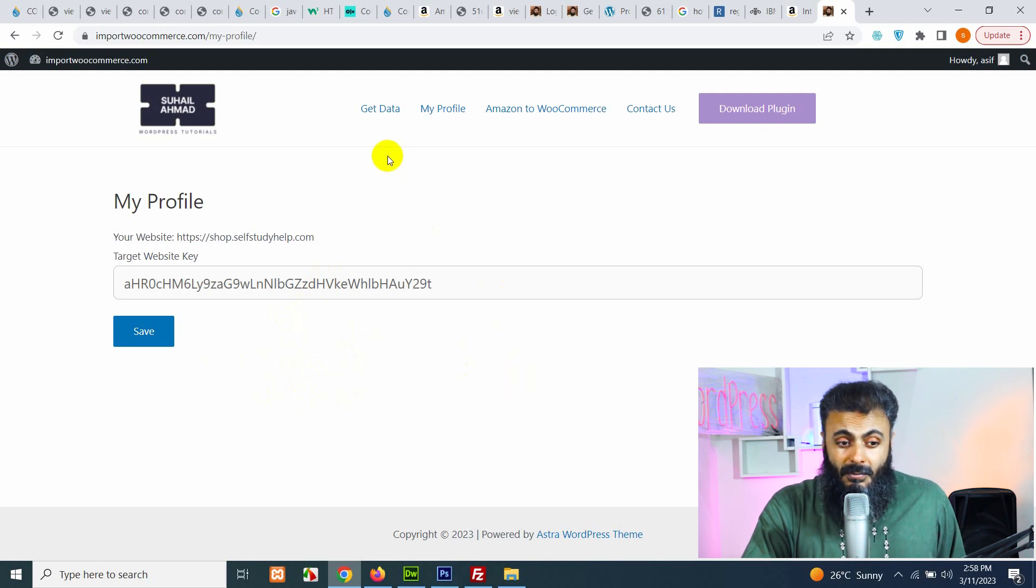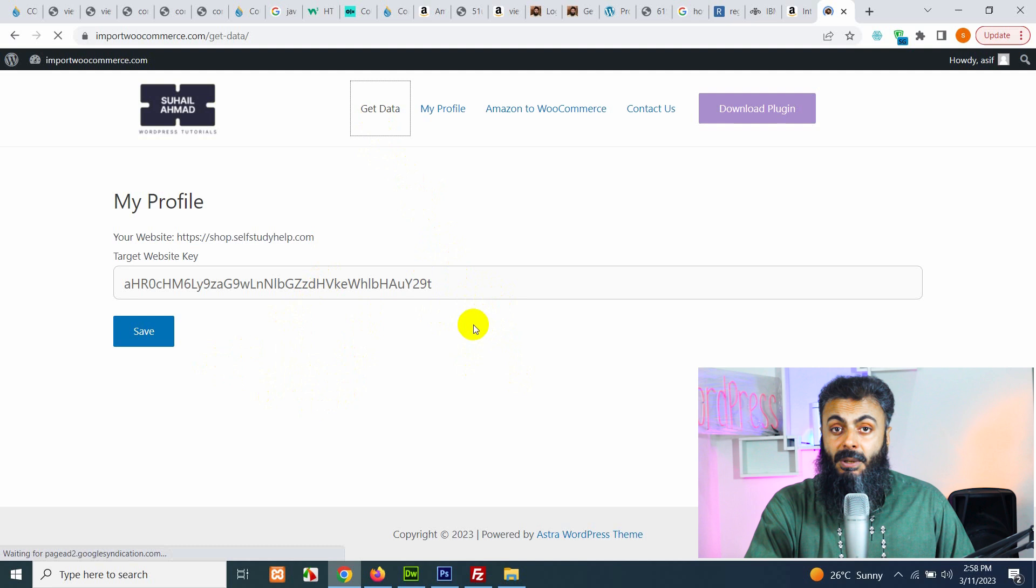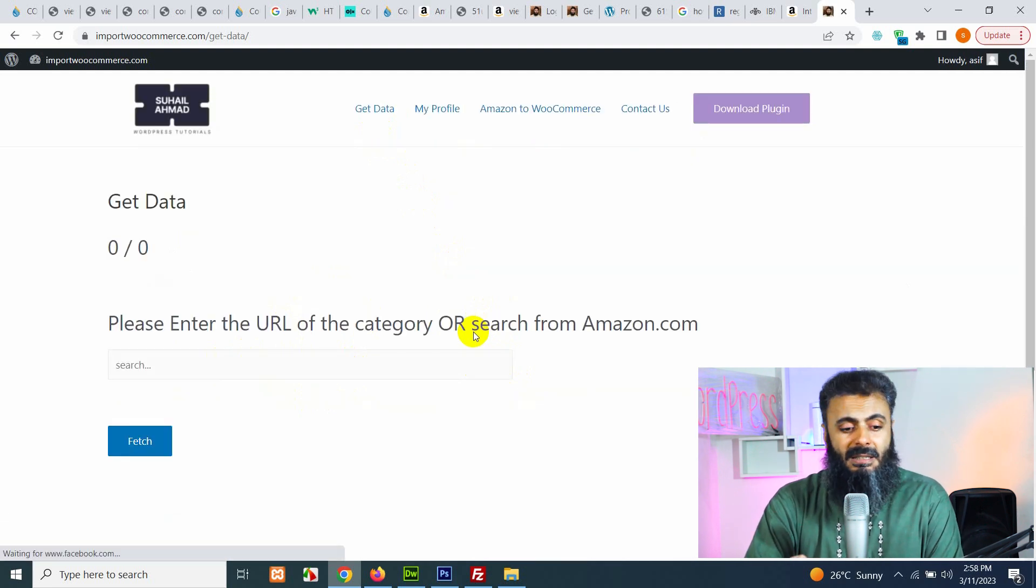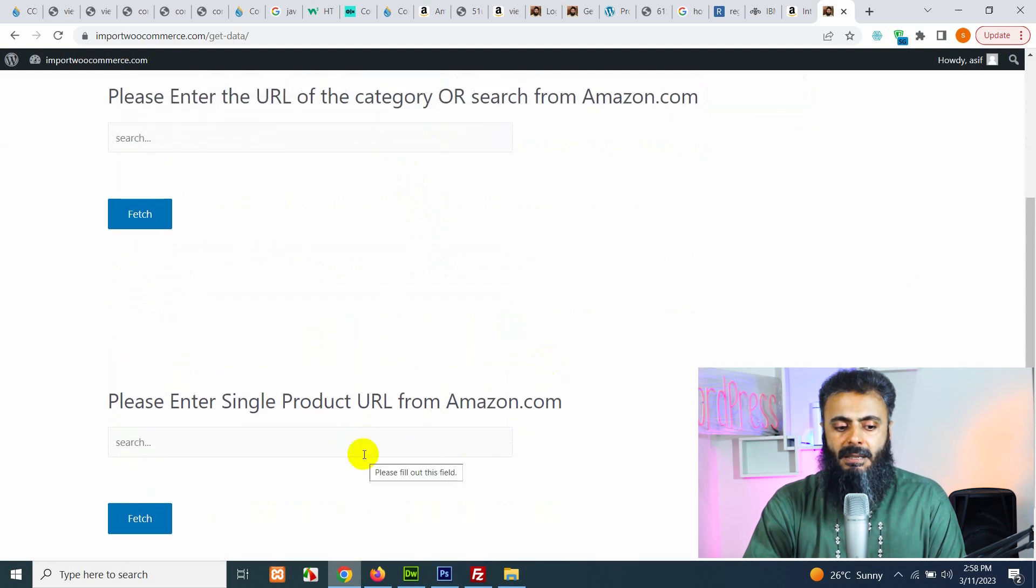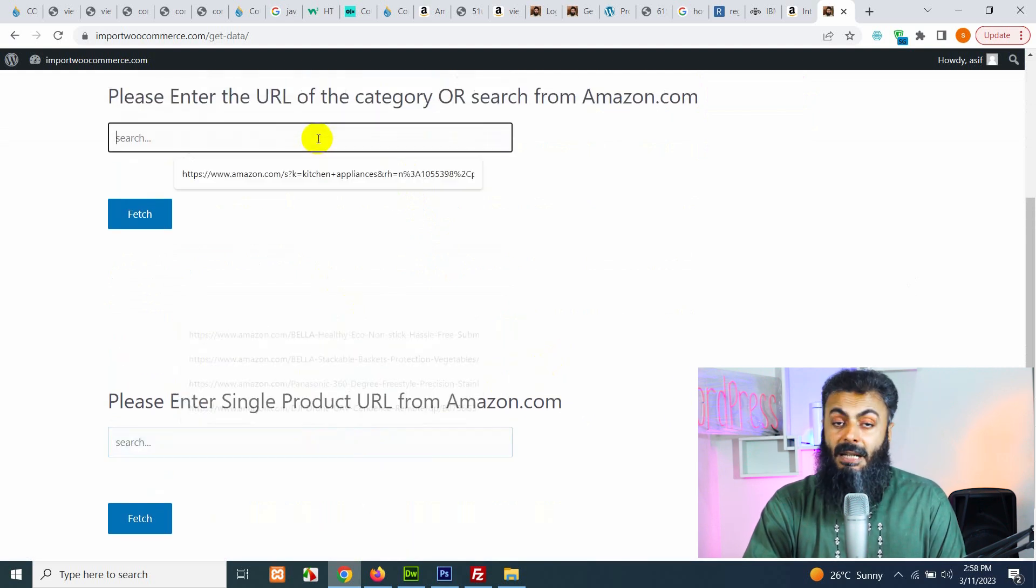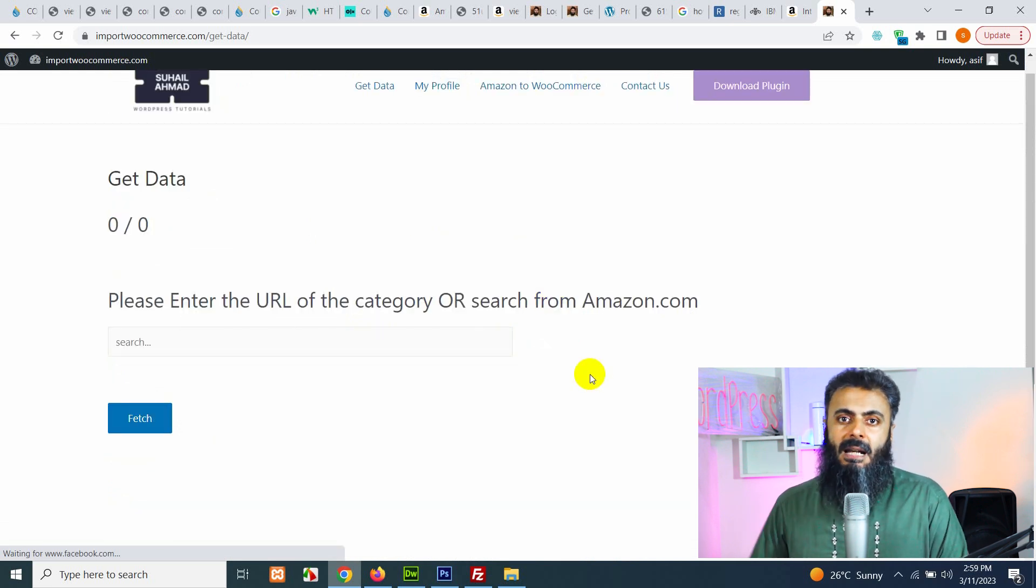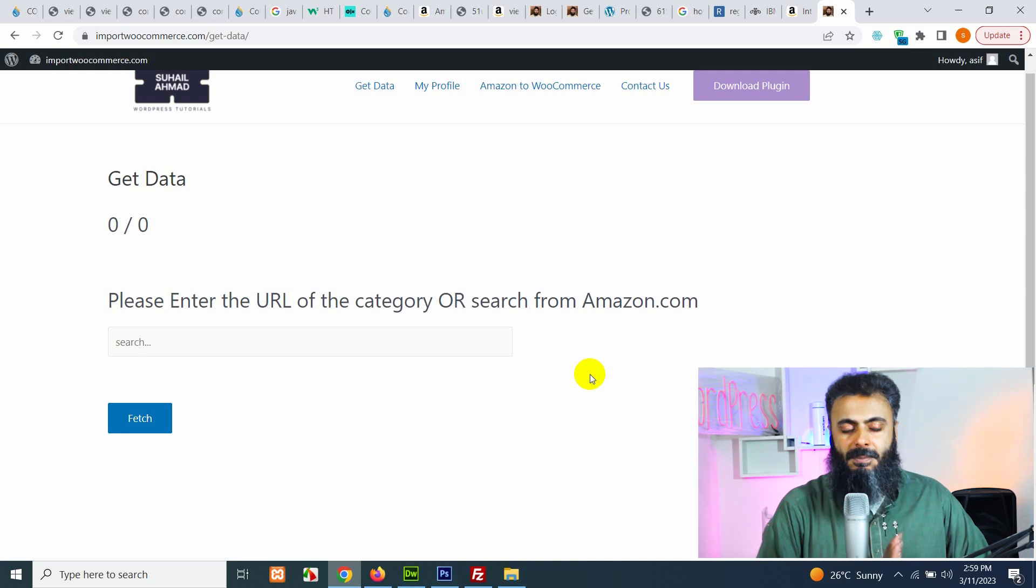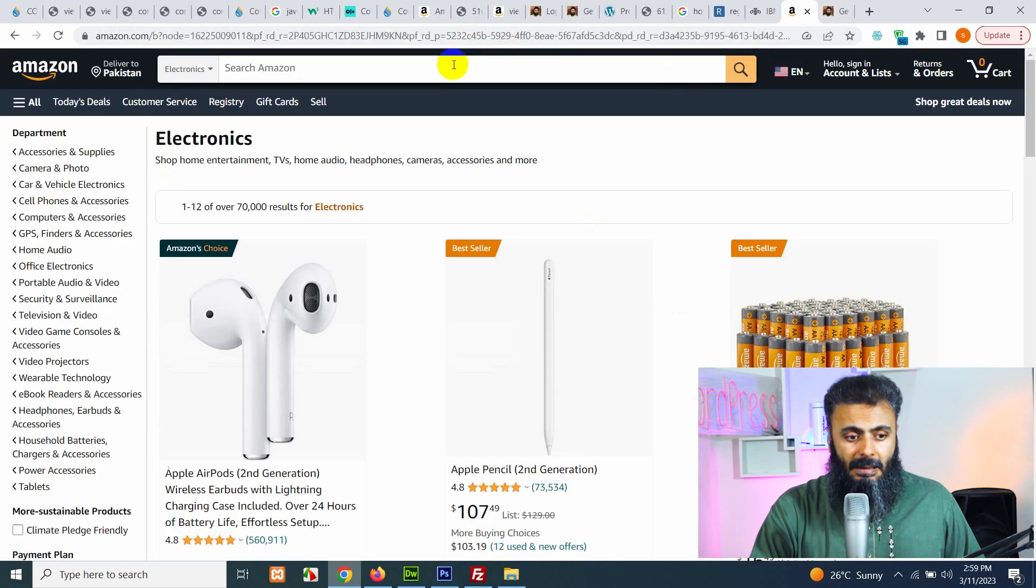Now click on get data and here is the best part. You can just copy the link from a category or a search or even a single product and paste it here. If a single product paste here, if a category or a search URL, it will automatically get all these products data and import it to your WooCommerce website.